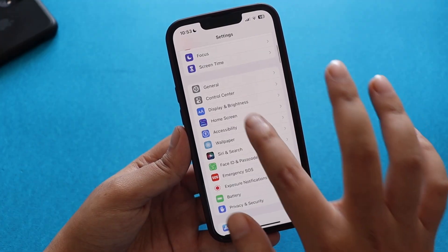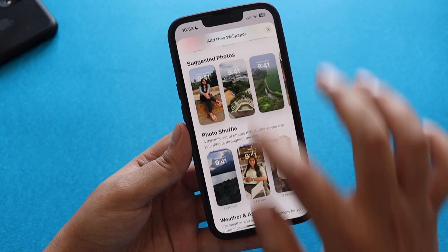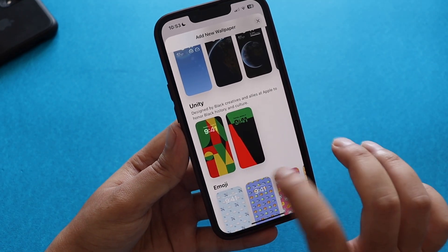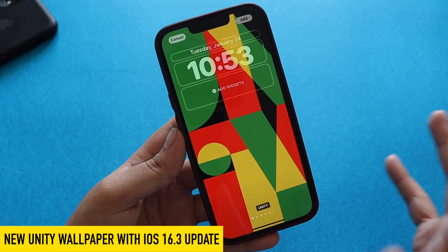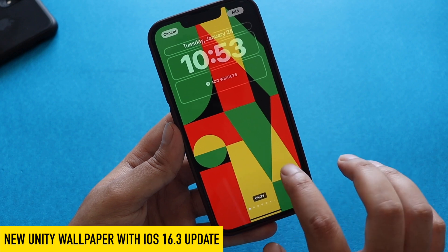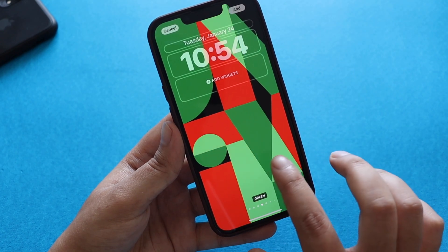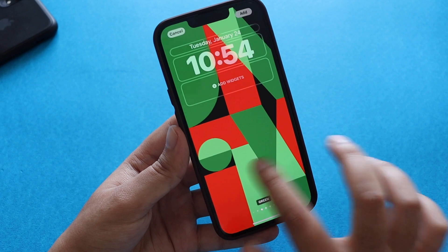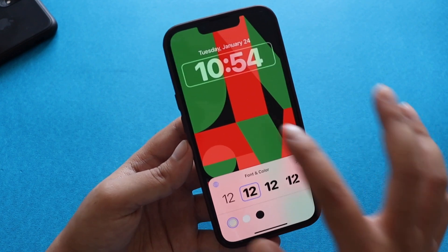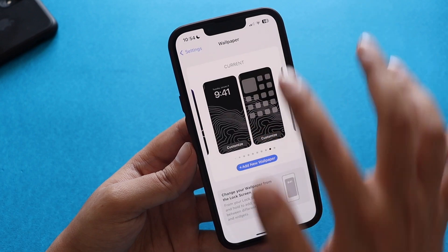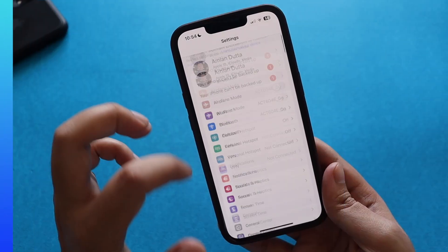Let's talk about the new features one by one. First, the new wallpaper — if I go to Wallpaper > Add New Wallpaper and scroll down, there is a new Unity section. This is the new wallpaper Apple added with iOS 16.3. If you swipe left you have multiple color options: black, red, orange, green, and so on. If you tap on the clock you also get different font options, and you can do all the regular customizations available with other wallpapers.